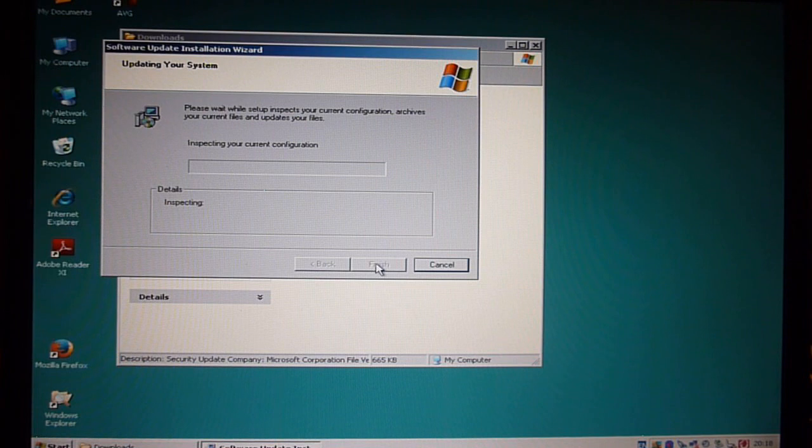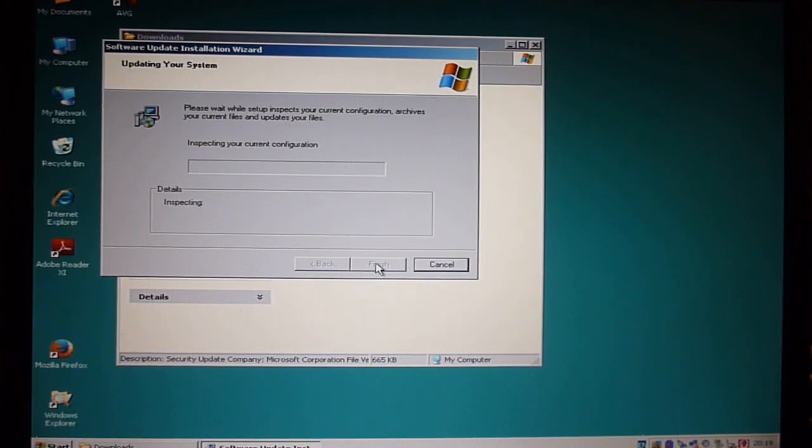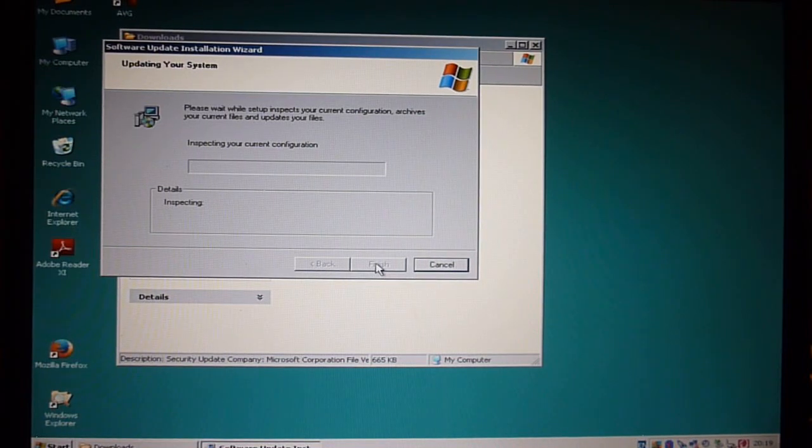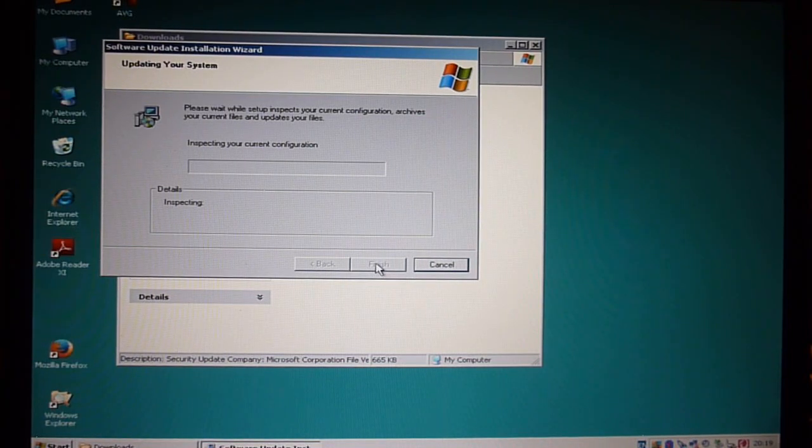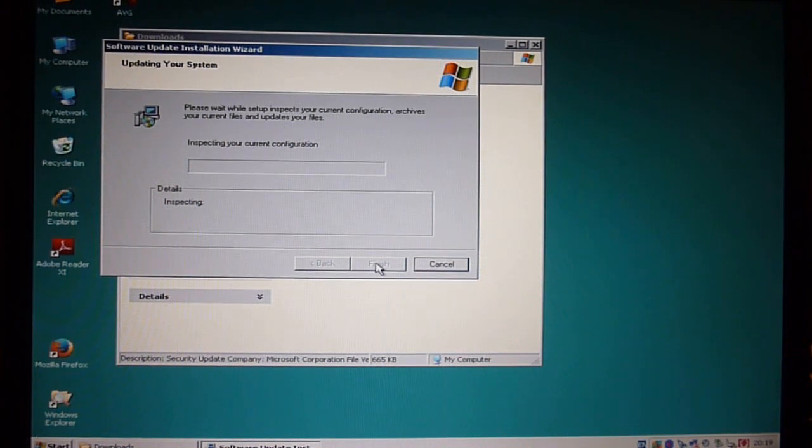And hopefully we won't get some ransomware on our computer. But you can't really guarantee anything. Okay.